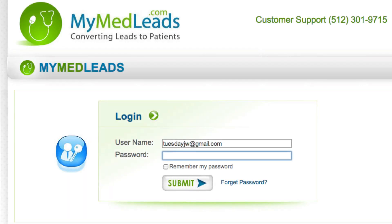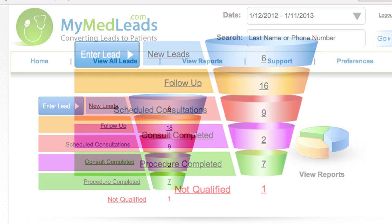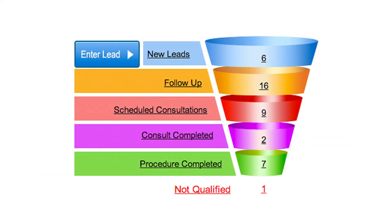Whether you are a new or current user to our lead management tool, we want to give you a short introduction to our new look. When you first log in, you'll notice a sales funnel on the left side of the screen and a report link to the right. The funnel is broken down into five phases, which represent the various stages of a patient inquiry.